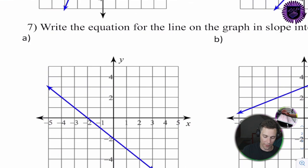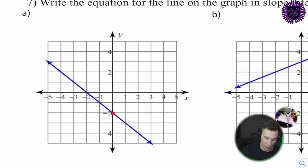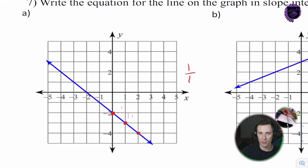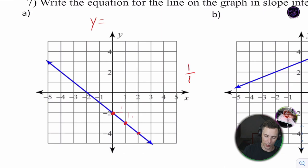Question 7a: there's our y-intercept and there's our slope. Going one over and one up — 1 over 1 — slope of 1. You'd write this as y = x minus 2.